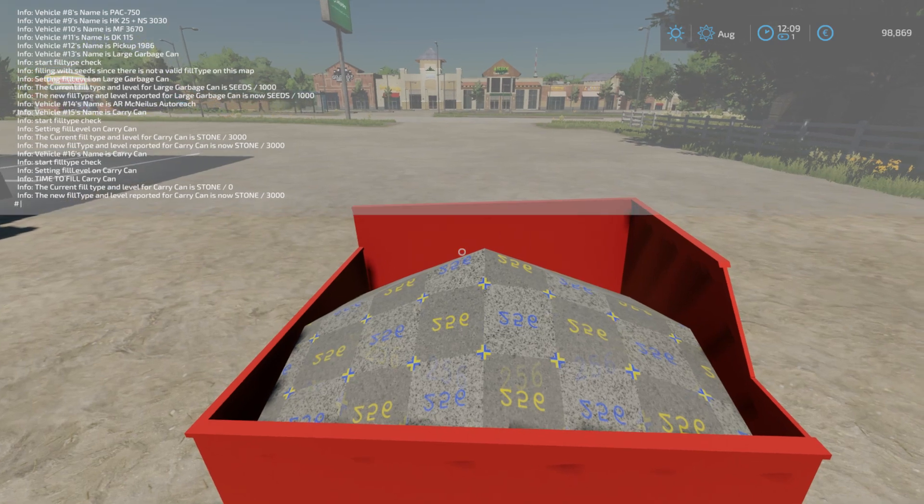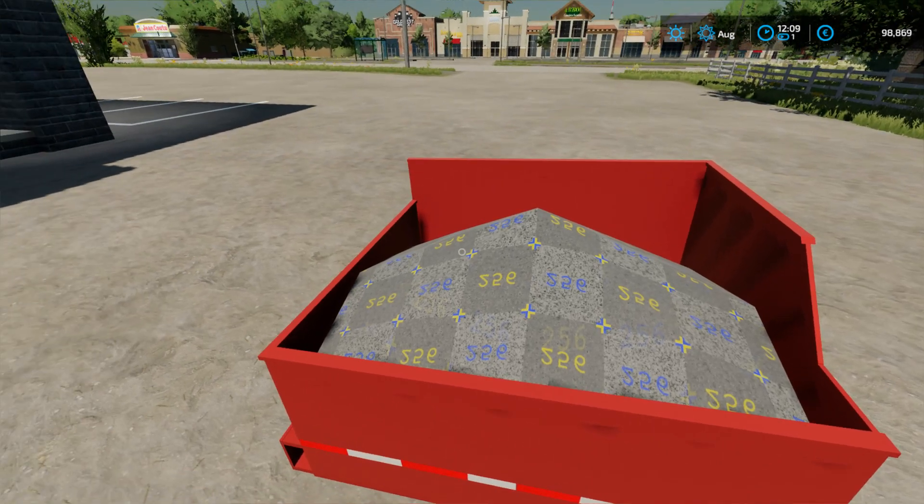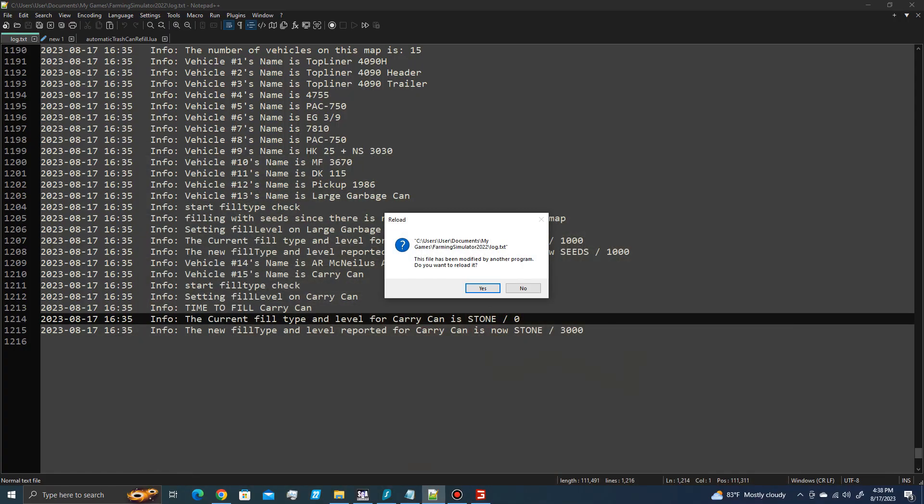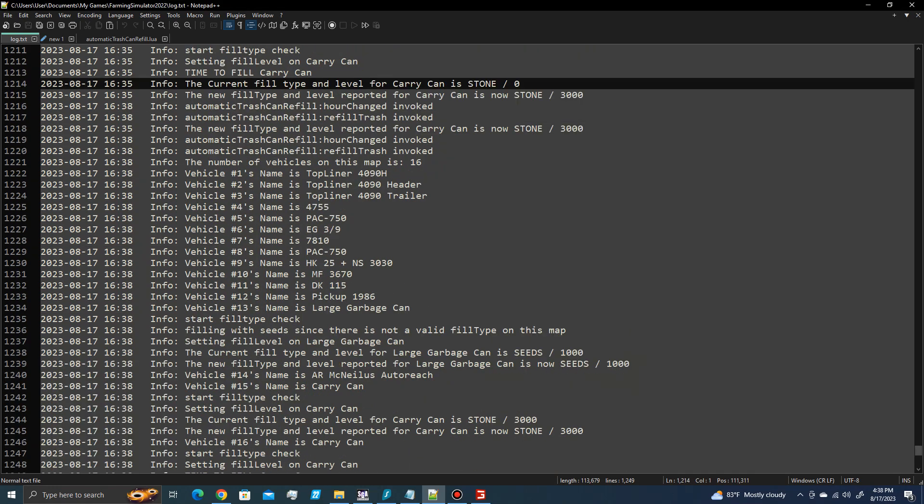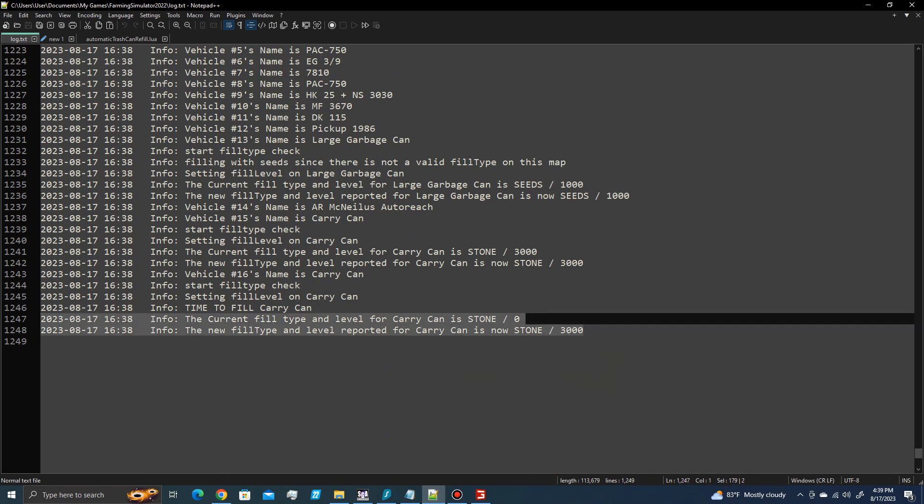Okay, that's pretty much it. So again, if you get out and you go update your log file, you can see that the new carry can had nothing in it, and we changed it to 3,000 liters of stone.